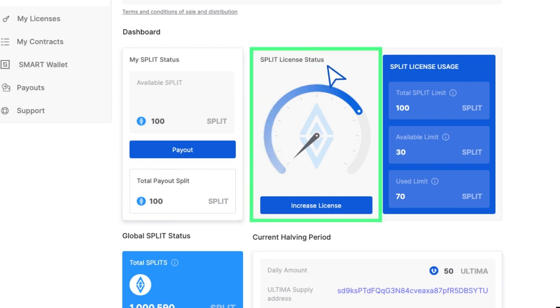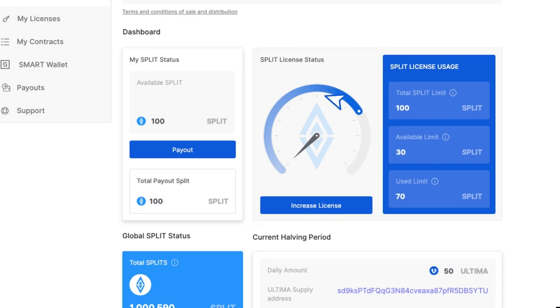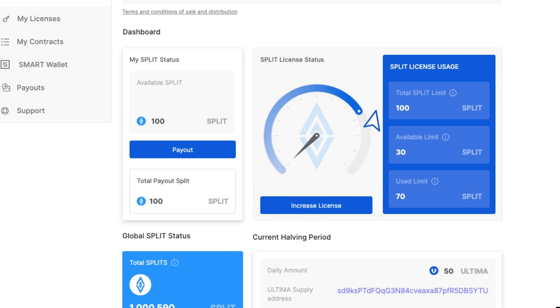Split license status shows how much of your license limit has been utilized. You can increase your license status and raise your limit anytime by clicking increase license button.